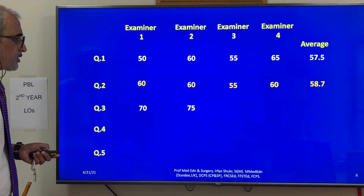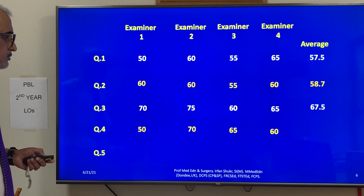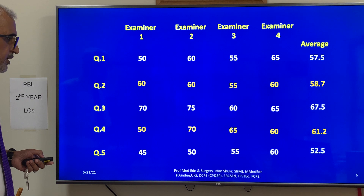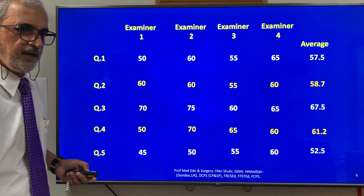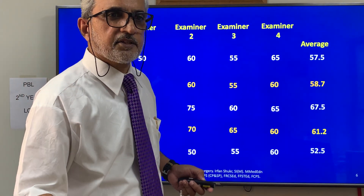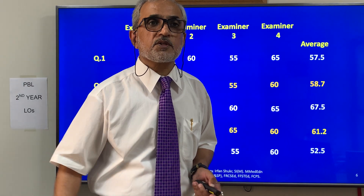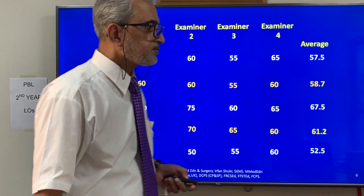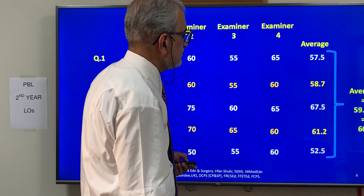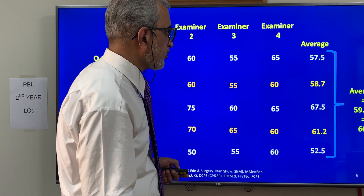This process continues for the third, fourth, fifth, sixth, seventh, eighth, ninth, tenth, eleventh, twelfth questions, and so on — until all questions in the paper have been rated. Then you calculate the overall average of all the per-question averages. In this example, the average comes out to 59.48%, which rounds to 60%.